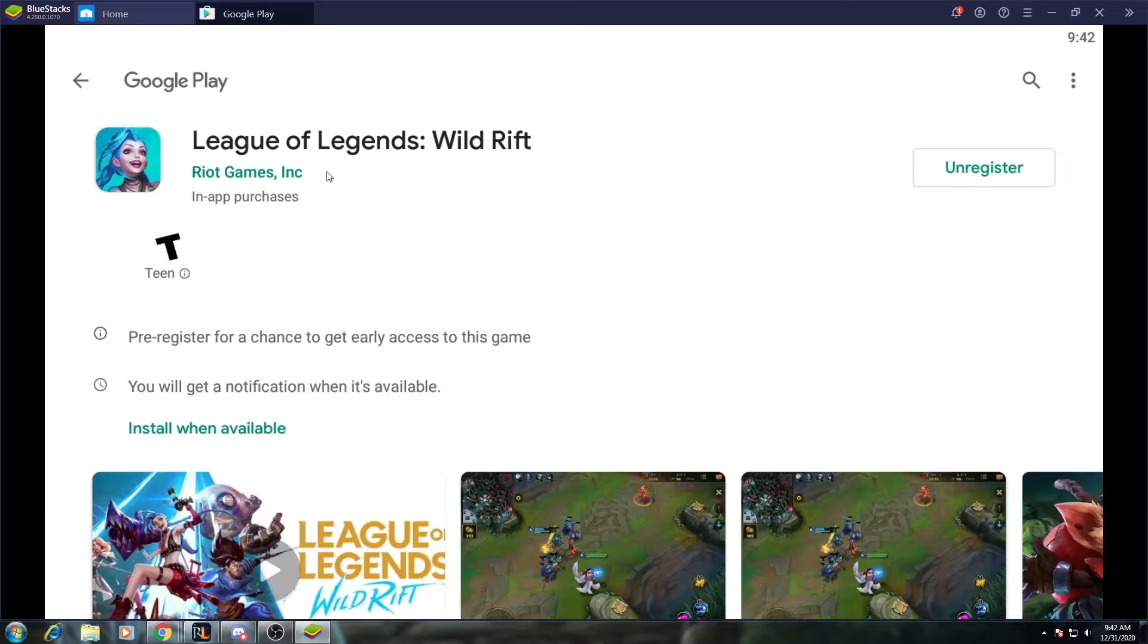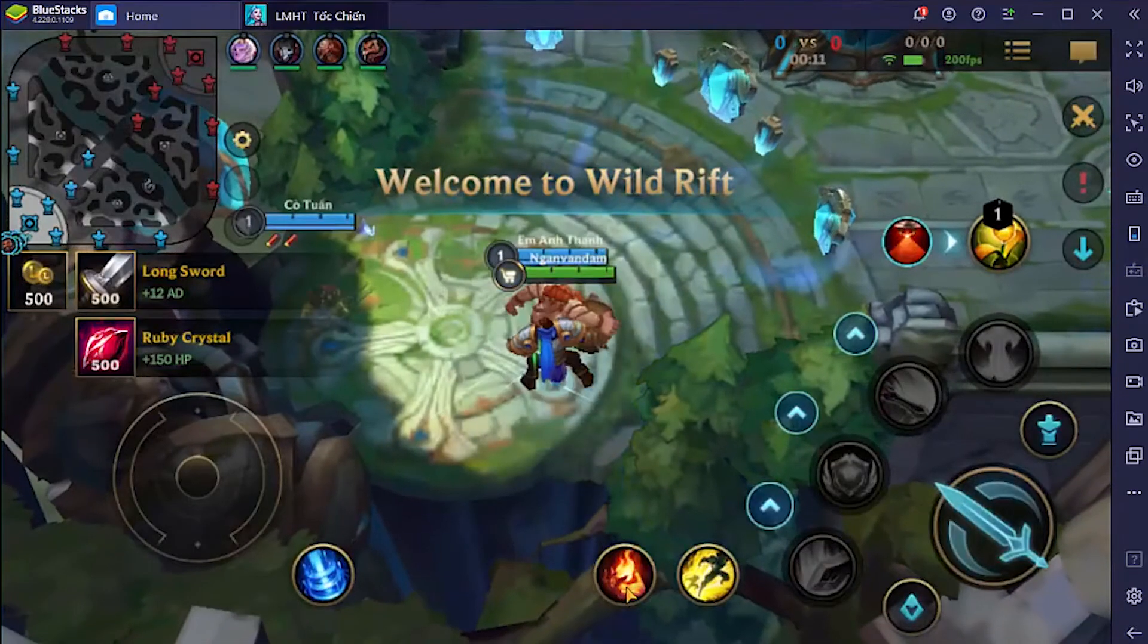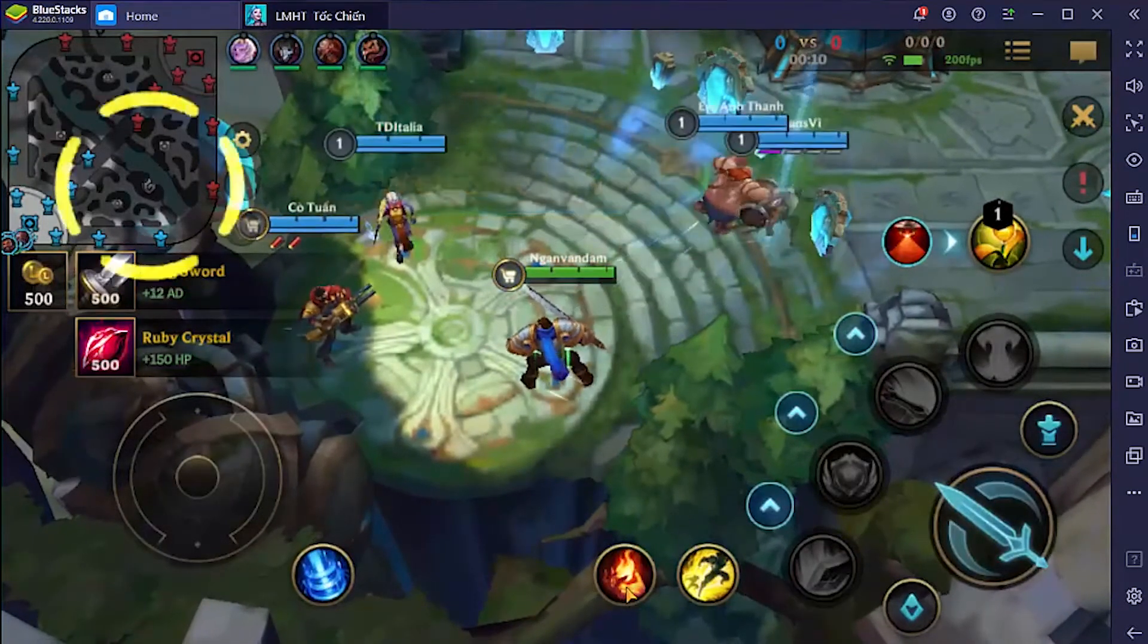I'm on North America right now, so obviously it's not available, but I'll pop over to a VPN. If you are in a region that has it available, you'll be able to hit the download button right there. And it's as simple as that.